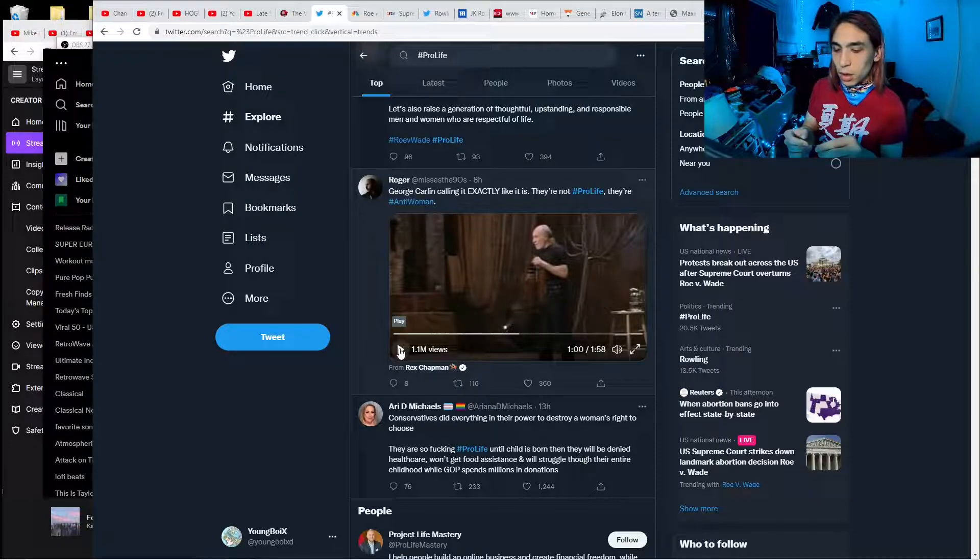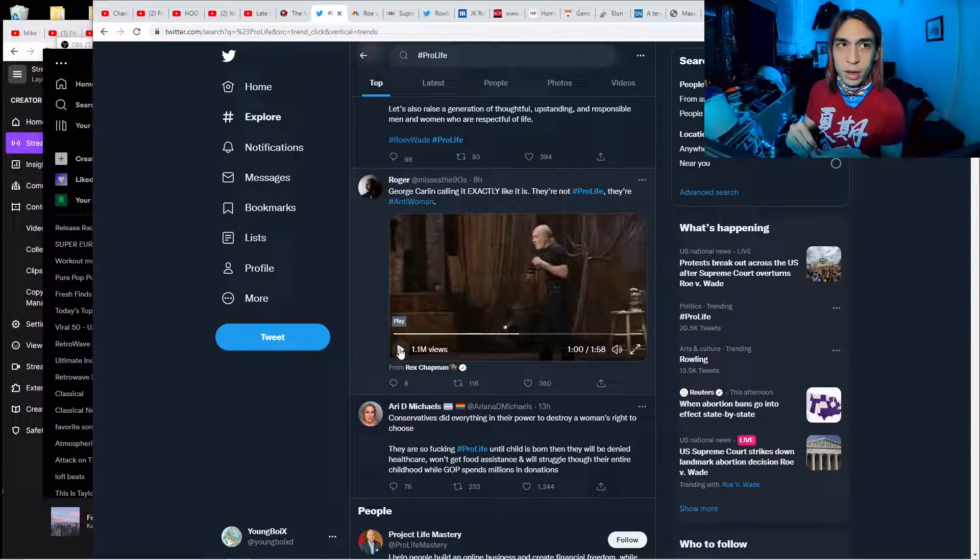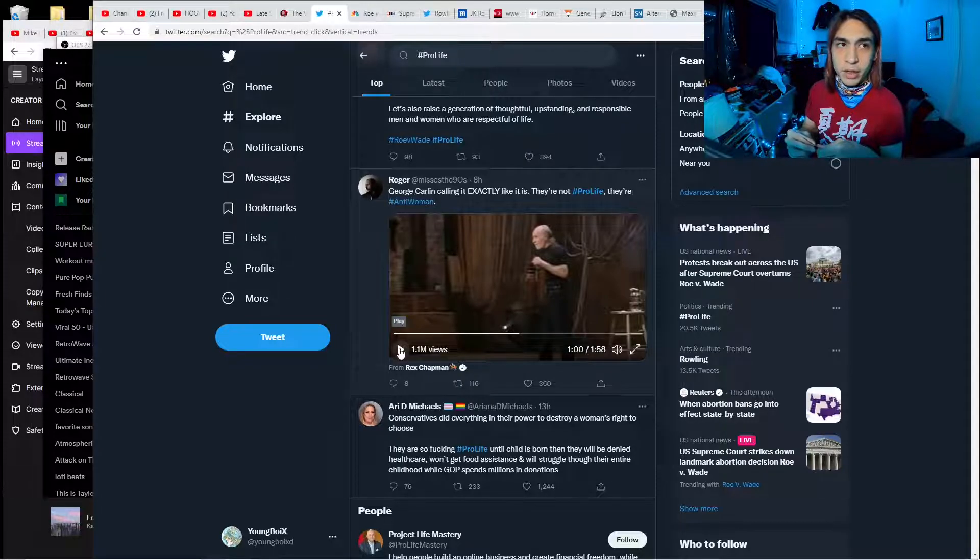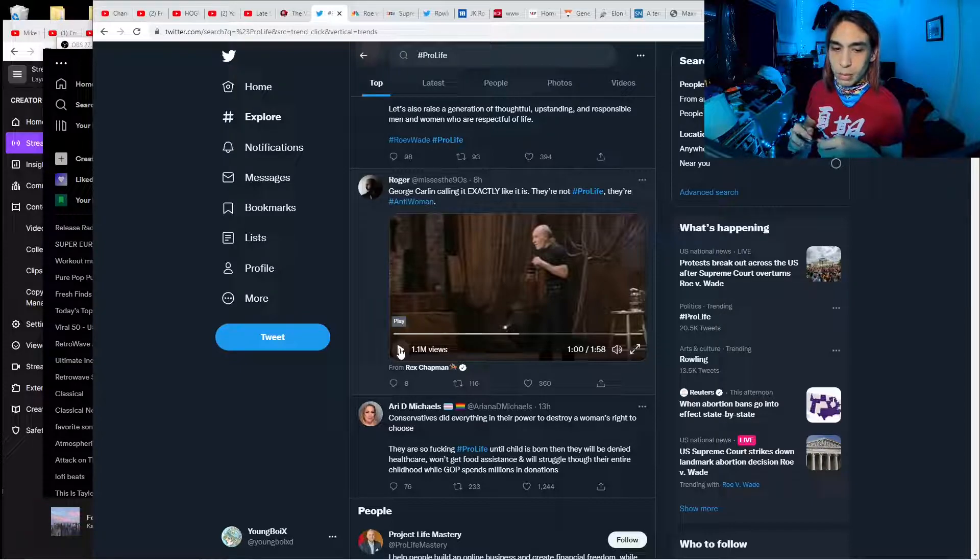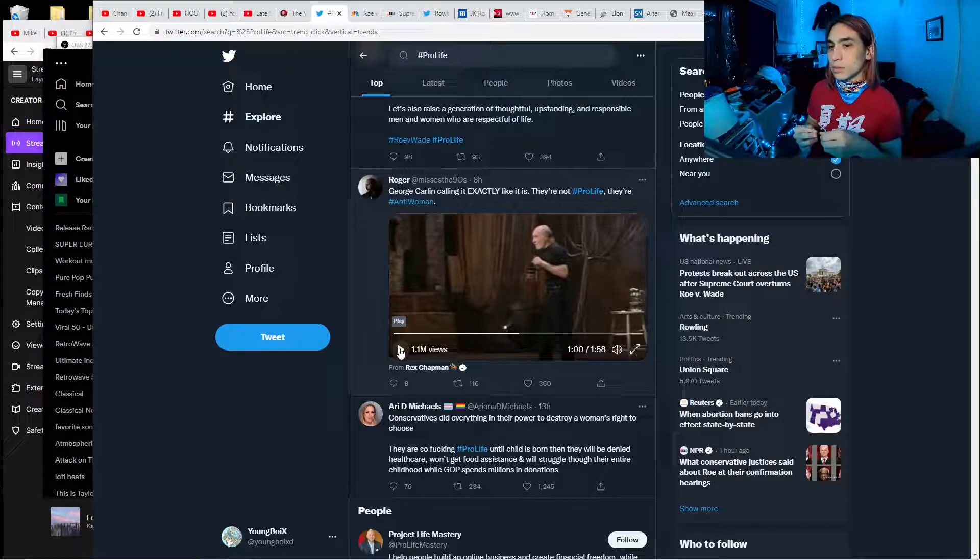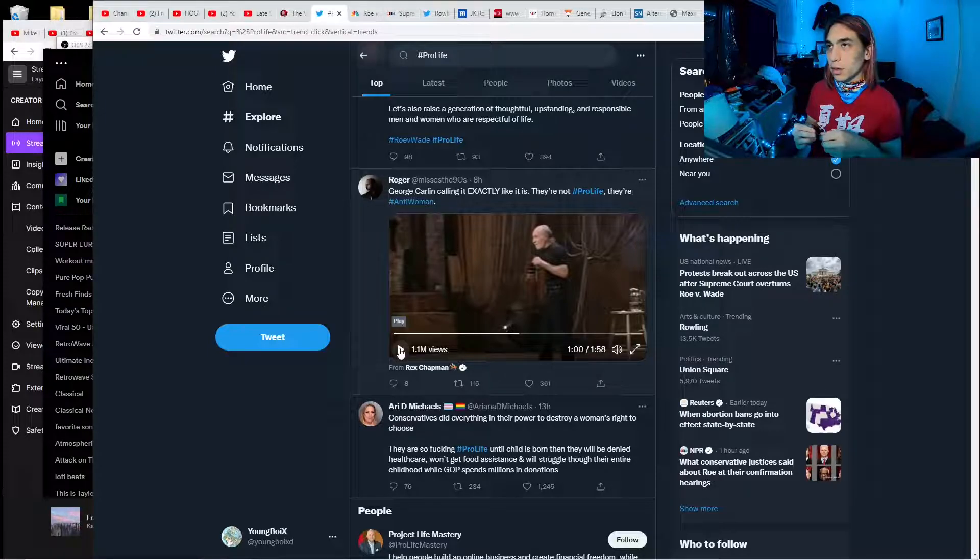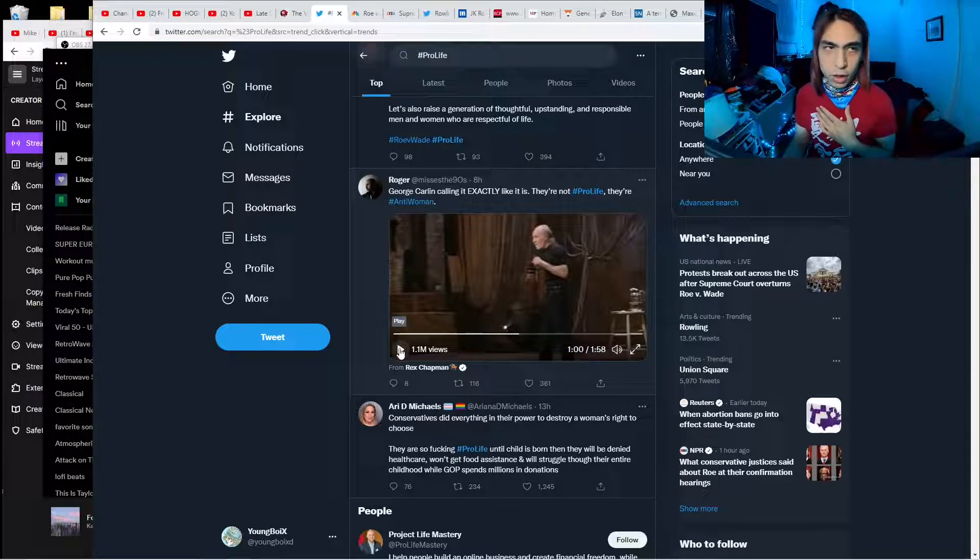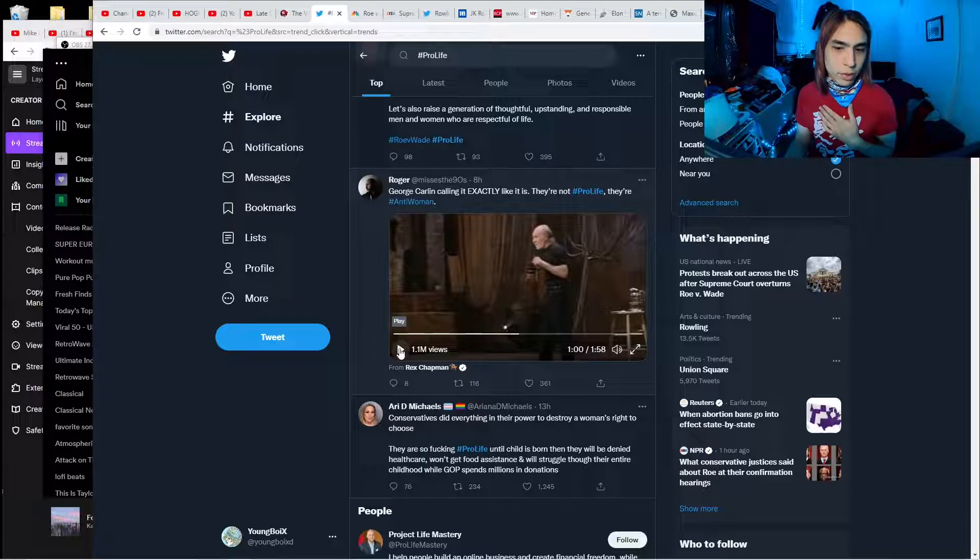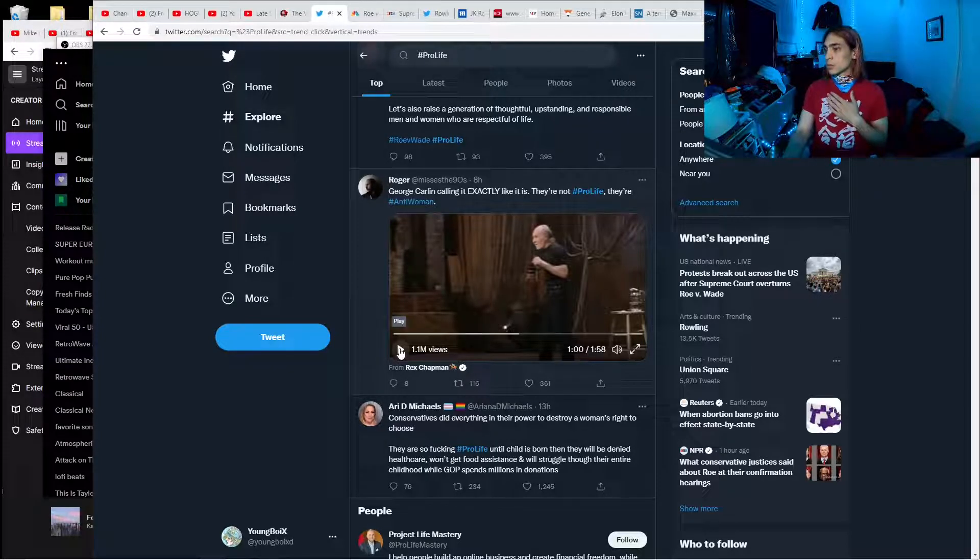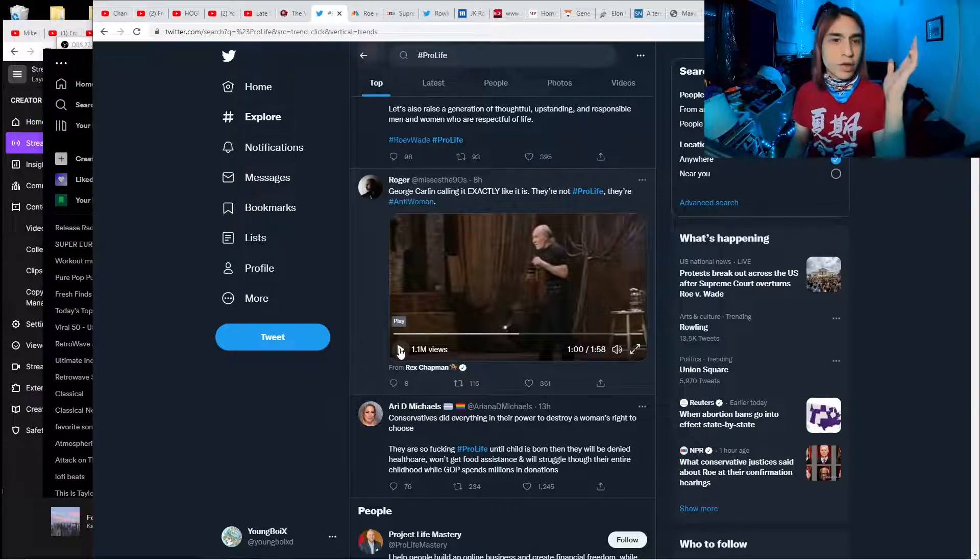Some women die from childbirth, not much anymore because of modern medicine, but maybe poor women won't be able to benefit from that. So they might have some injuries, at least. I know some women have some health issues after giving birth. So, yeah, so it's a practical issue.